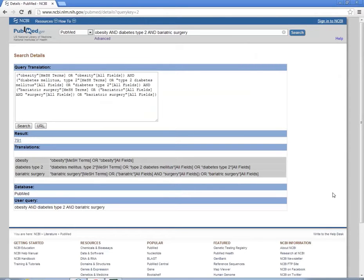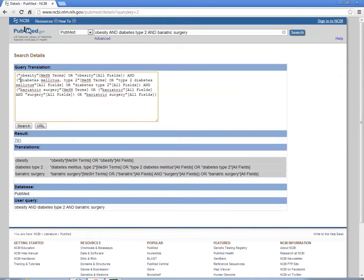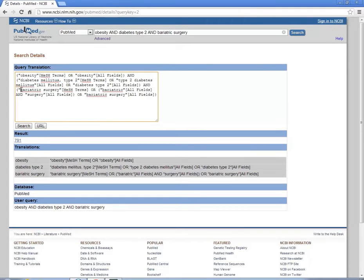Over here I see that obesity is a MeSH term. It also automatically mapped to the correct term for diabetes type 2 and it found the MeSH term for bariatric surgery. This is what I want to see.